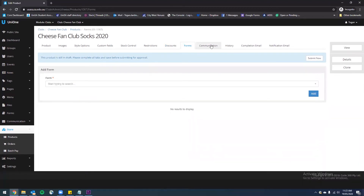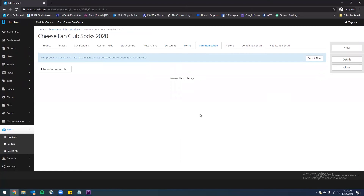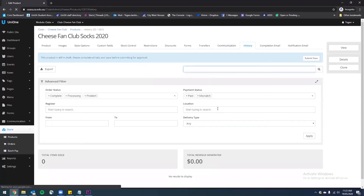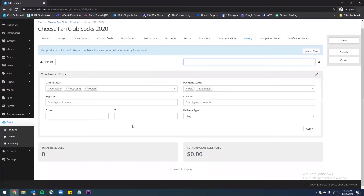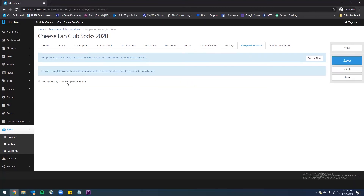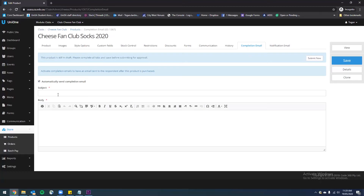We're not using forms for this product so we can skip that. Then we have the communication tab — if once this product was ordered you wanted to send an email to everyone letting them know that the socks are ready for collection and where and when they can do that, you would hit new communication and that would open up an email field for you to enter. Next we have the history tab — this is going to be very useful once this product has started selling, but you don't need to do anything while you're setting the product up. Next we have a completion email. This is completely optional, but I'm going to select to automatically send a completion email that will be sent to anyone who buys this product.